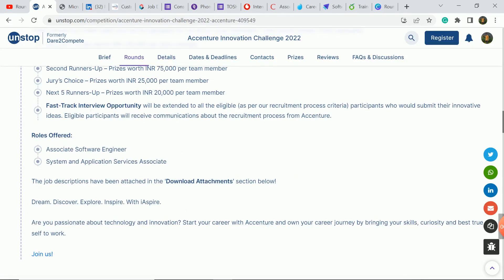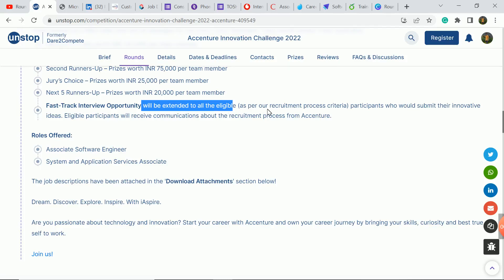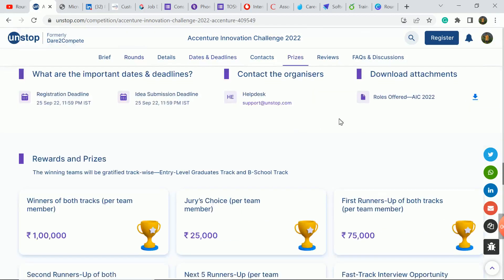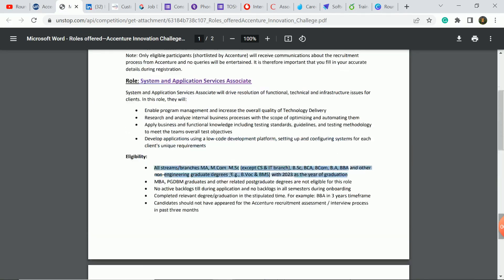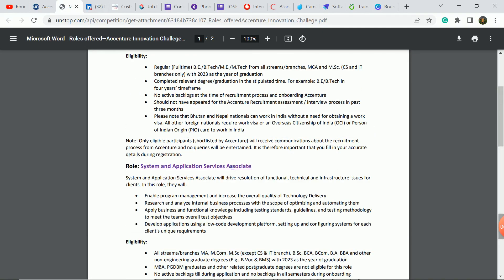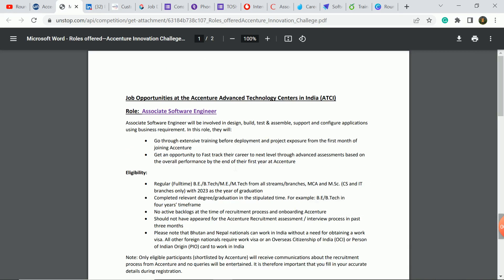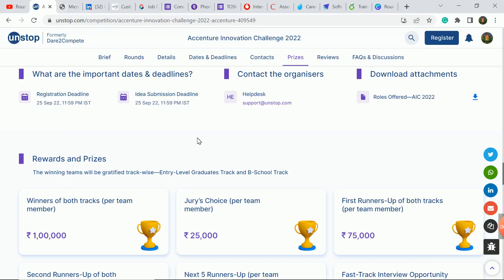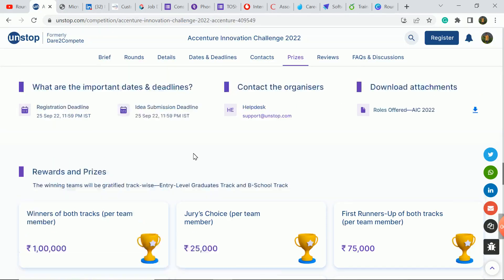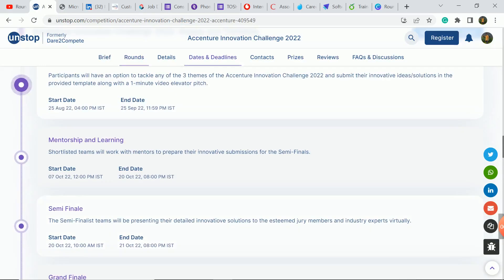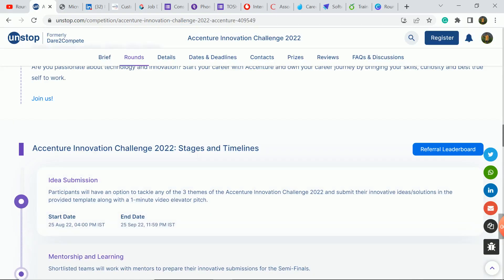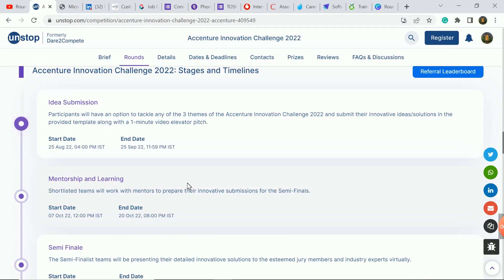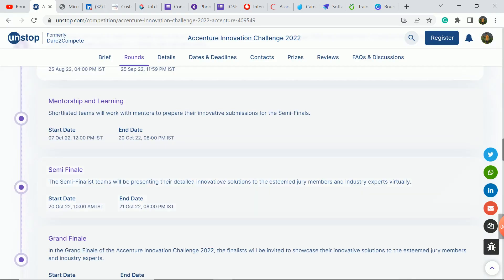So here interview opportunity will be extended to all eligible as per our recruitment process criteria. So you can see here in the PDF for 2023 batch students and two roles. So this is a big update guys, and I will tell you what the innovation challenge here. Timeline and stages I will tell you that you have idea submission here, start and last date. Start date 25th of August and end date 25th of September. So you have 33 days time. So interested, participate. Then other stages you can check here.